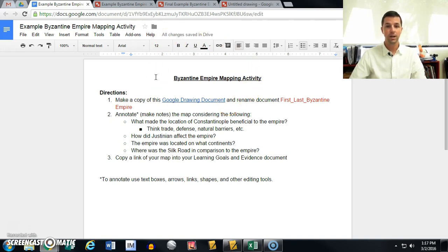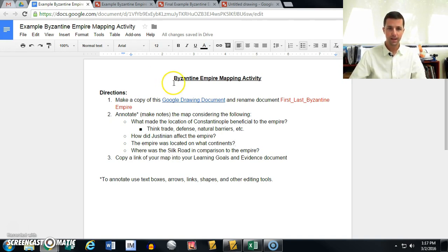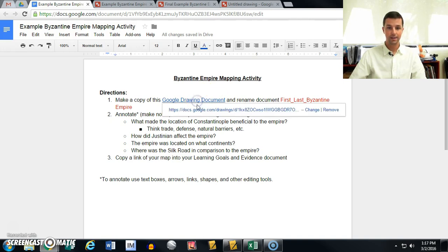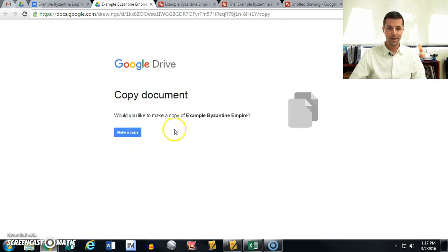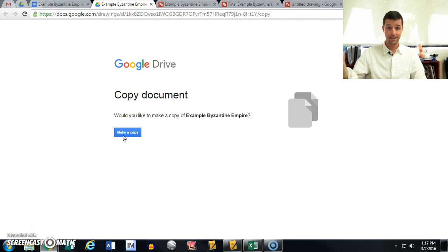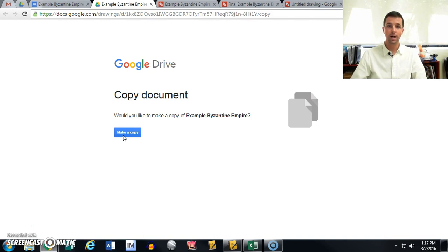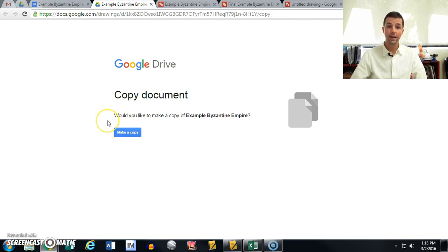All you have to do is share this document with students using any tool — for example we use Moodle, or you can simply put it on the board. When a student opens this and clicks the link, it's going to prompt them to make a copy. That's what happens when you change the link from 'edit' to 'copy' — students are asked to make their own copy, so every student has their very own document to work on. This is an important step and a neat trick that works for all Google apps — Google Slides, Google Docs, Google Sheets — any time you want students to make their own copy.